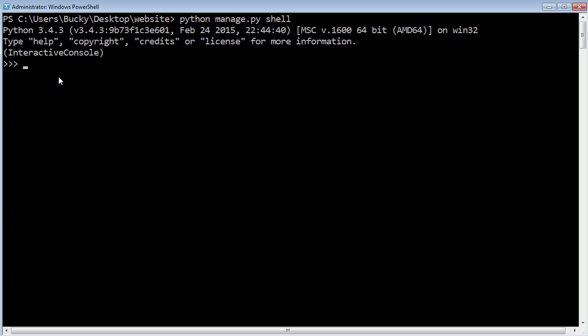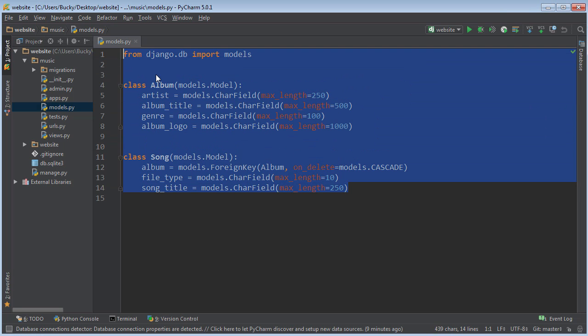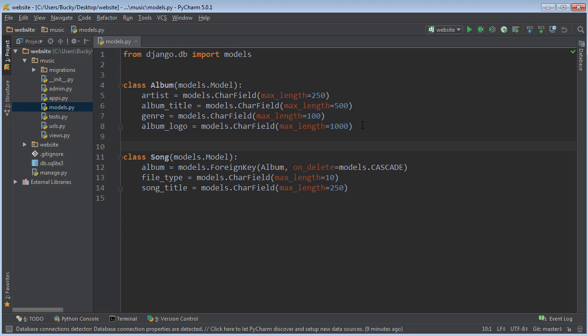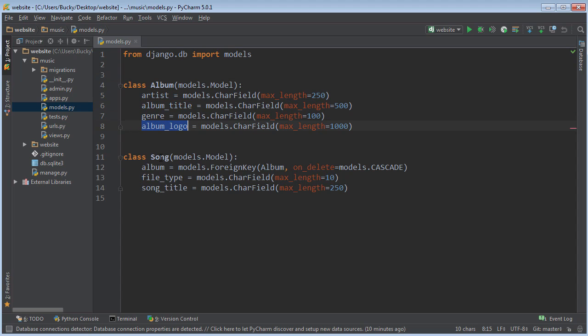Now what we can do is we can start writing database commands. Since in the last video we made the tables for Album and Song, right now in the database we have two tables. We actually have a bunch of them that Django created, but we created two tables. The album table has four columns: artist, album title, genre, and album logo.